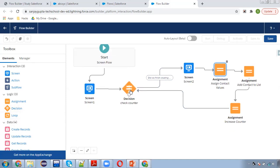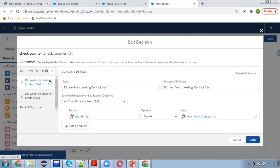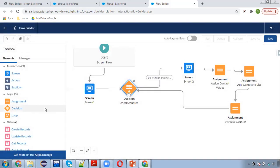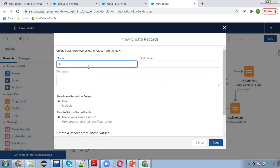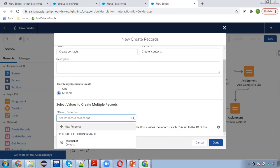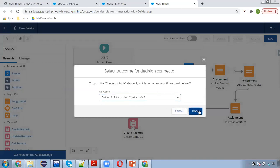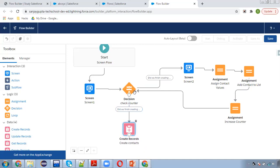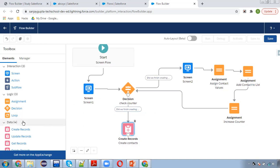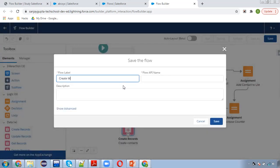Then link it back to the decision, so this way it will be a loop. When the condition reaches the 'Yes' state — did we finish creating contacts — we need to create the records. So I'm adding a Create Records element called 'Create Contacts Multiple' and putting the contact list there. This way all the contact records will be created automatically under a particular account. You can see I did not use a loop element — using only decision and assignment I created a loop-like behavior on numbers.